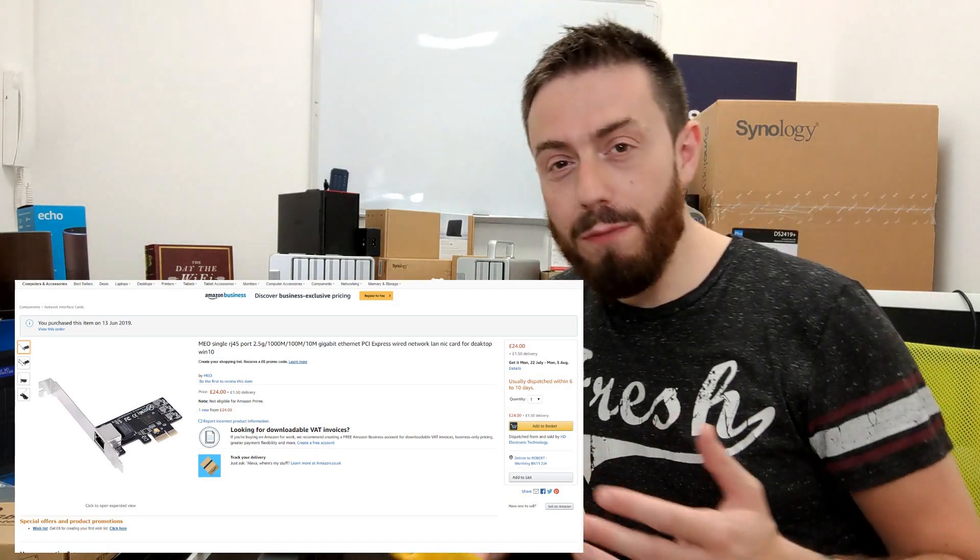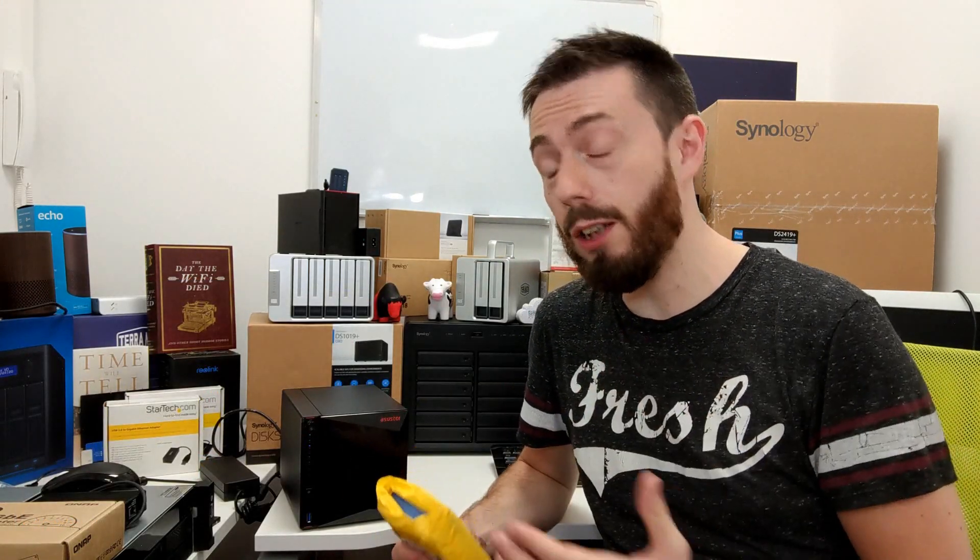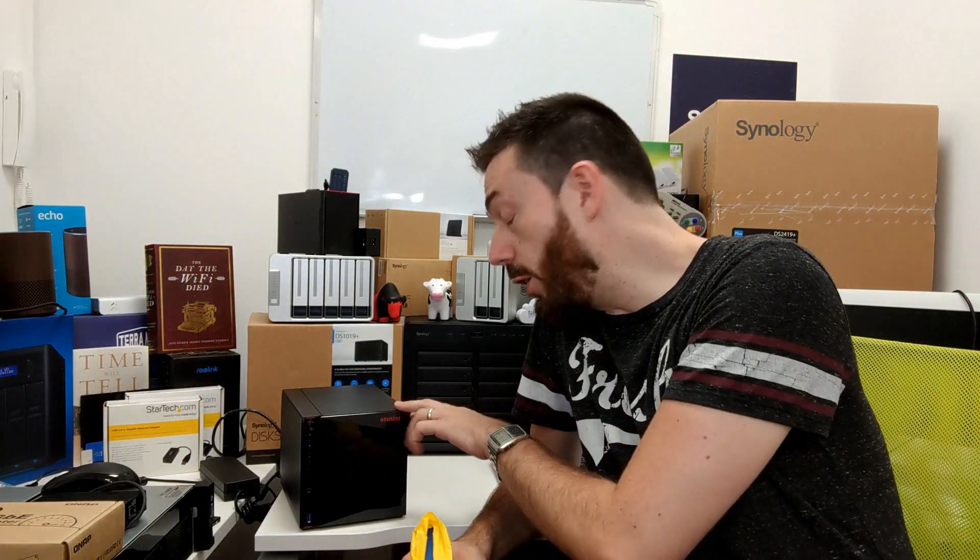2.5 GBE is something that has grown quite a lot of attention at the moment. With the new Asus store that I've got here on the table that I'm doing testing with, featuring two 2.5 GBE ports, as well as gigabits and 10 gigabit switches supporting all the different variants of connection in between.